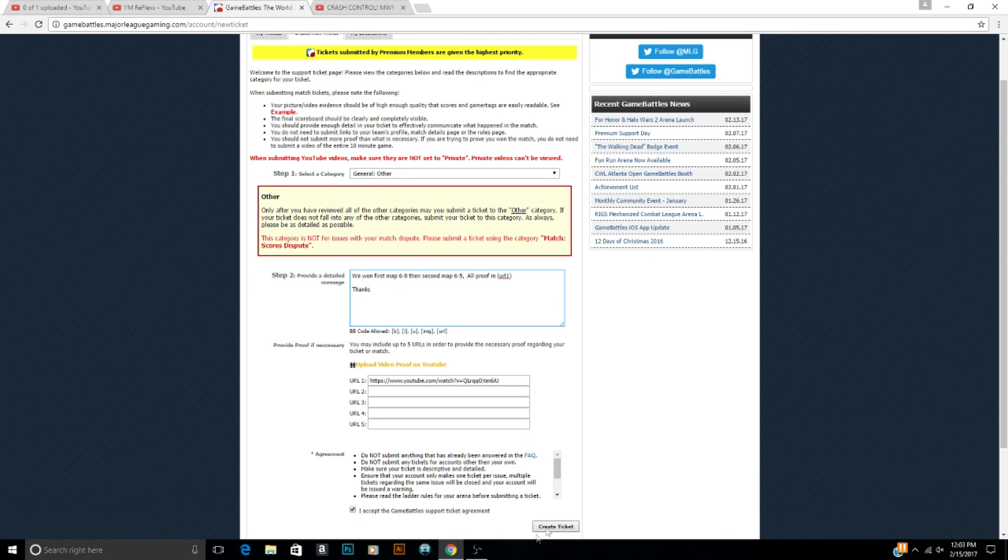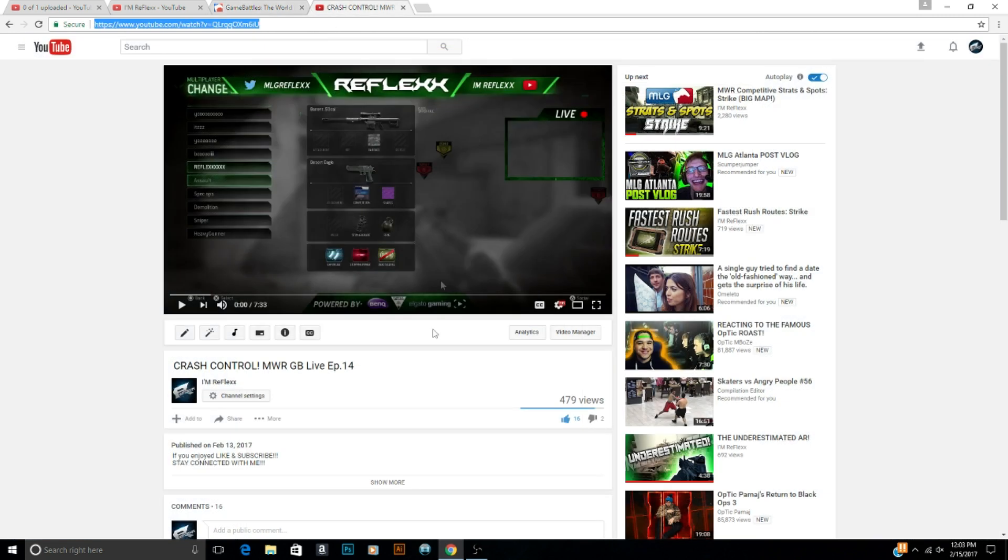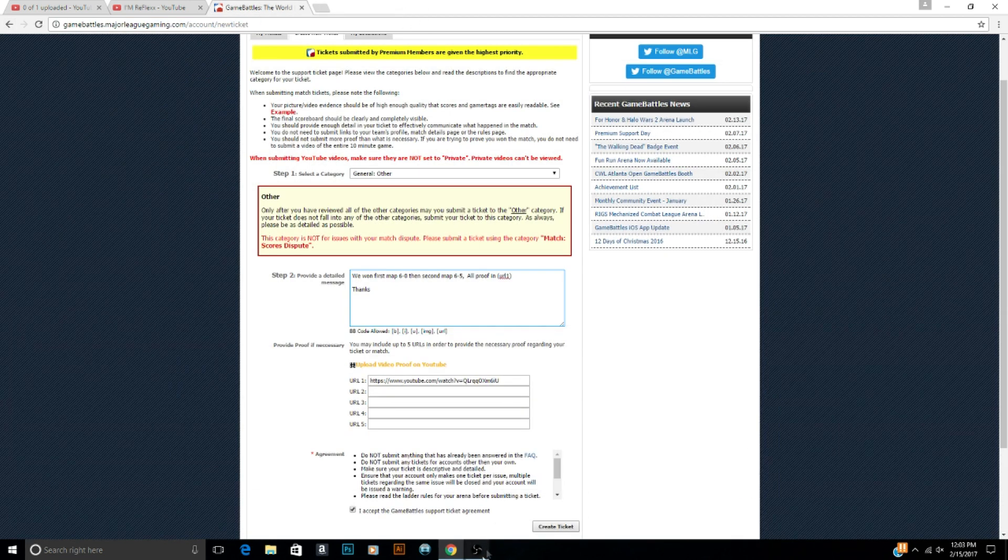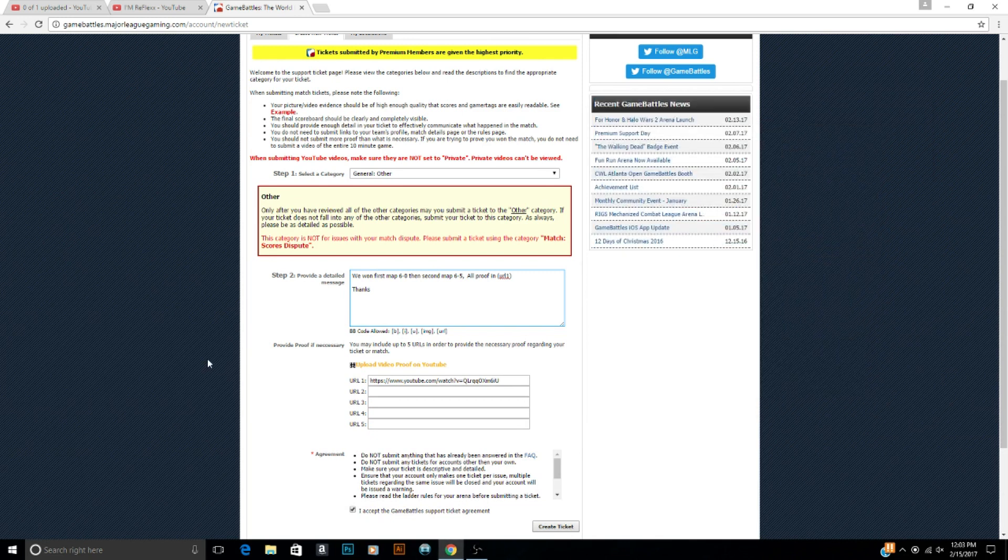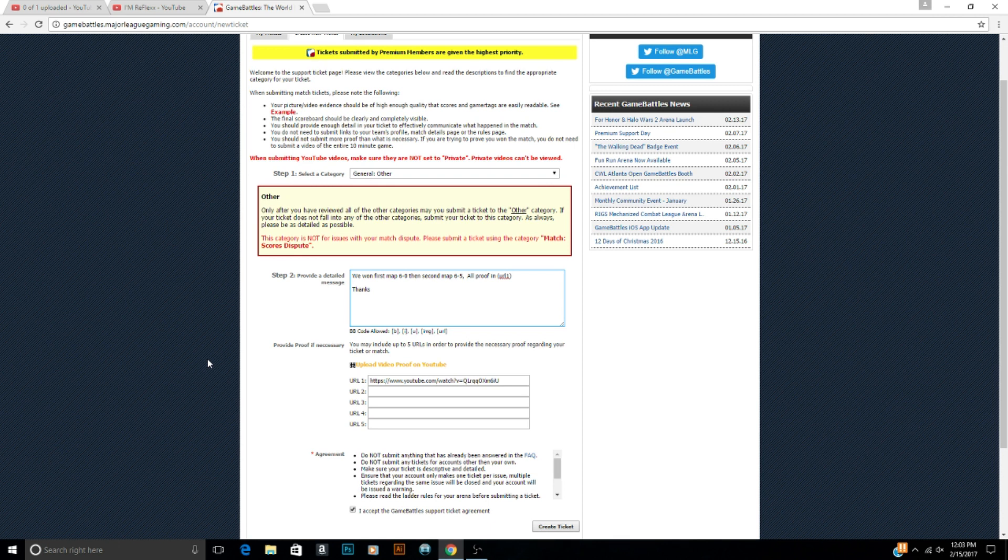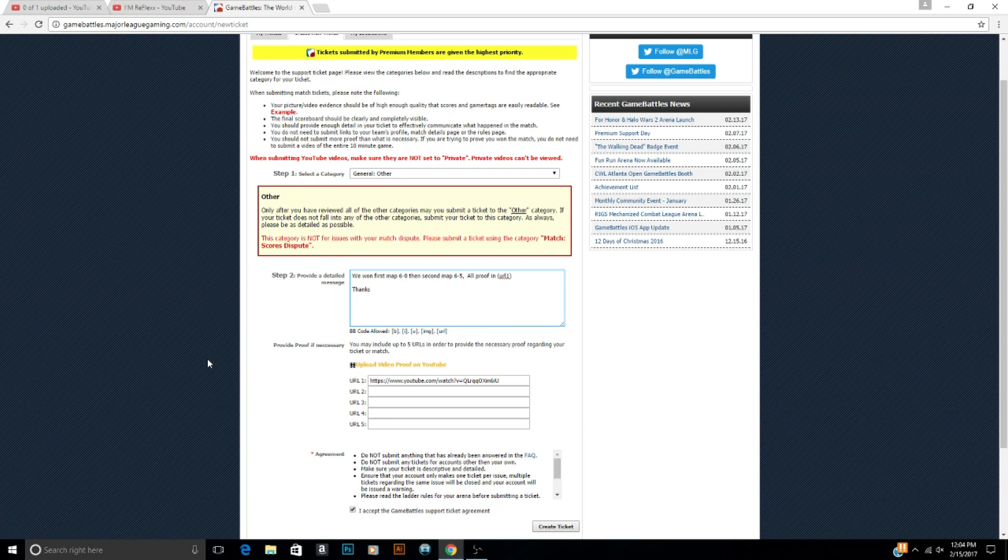Now here's the thing, you have to make sure that your videos on your channel are public. They can't be private. If they're private you can't see the videos and it's just pointless. They're not gonna be able to see the videos. Now you have to create these tickets. If you don't create these tickets, the administration staff is automatically gonna assume that you disputed on purpose. You disputed just because you lost. And they're gonna give the other opponent a win and you're probably either gonna get banned for a couple days, or if it happens several times you can get permanently banned, your rank reset.